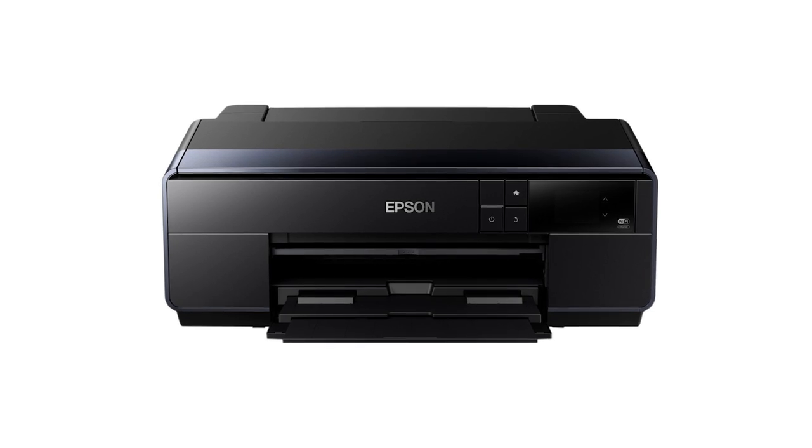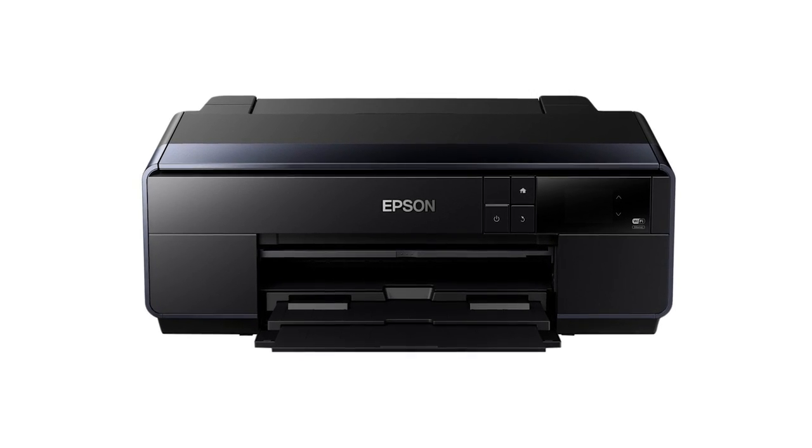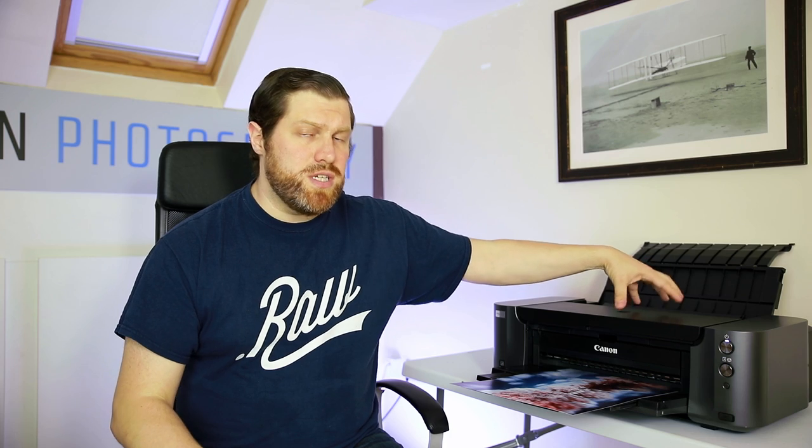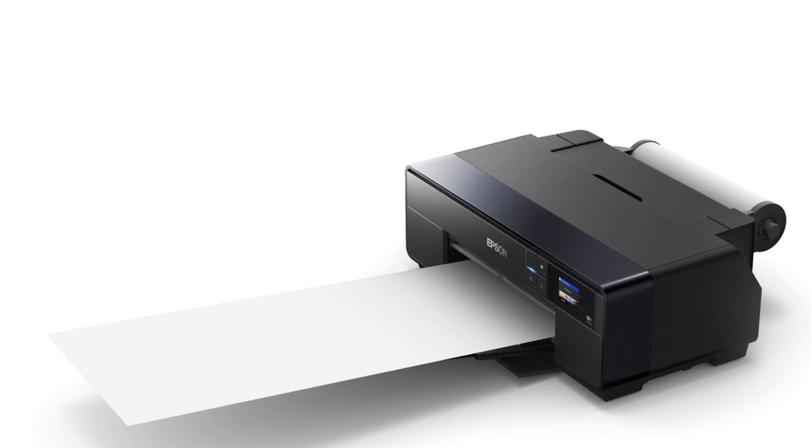There are other options from other manufacturers like Epson who do the SureColor P600 which is slightly more expensive than this. And that does also take paper roll which this one doesn't. So that might be another one to look at for you.